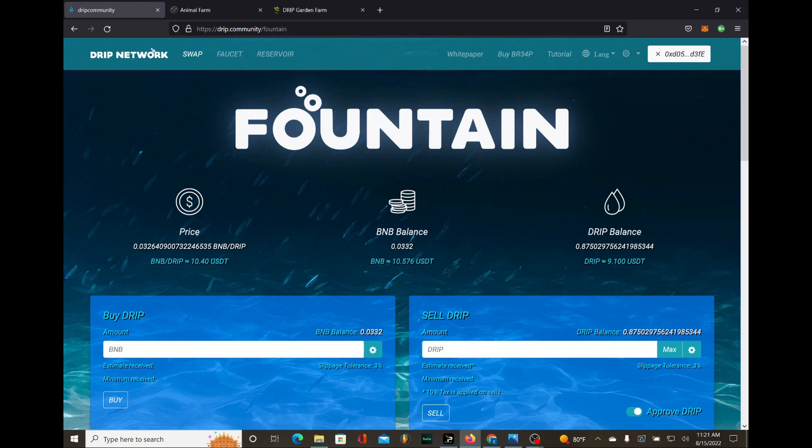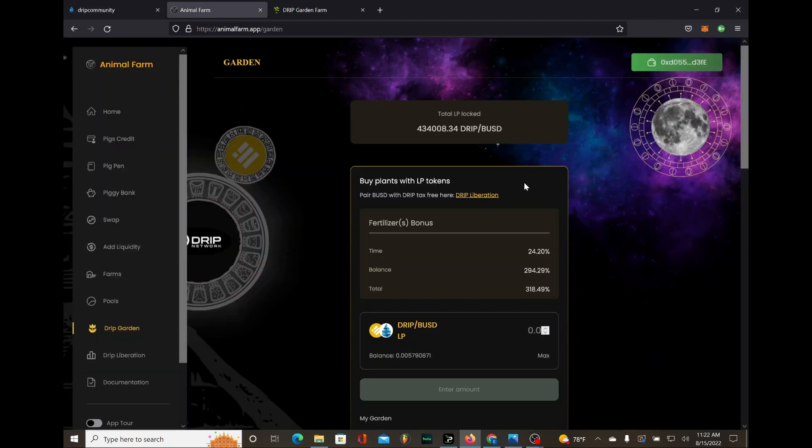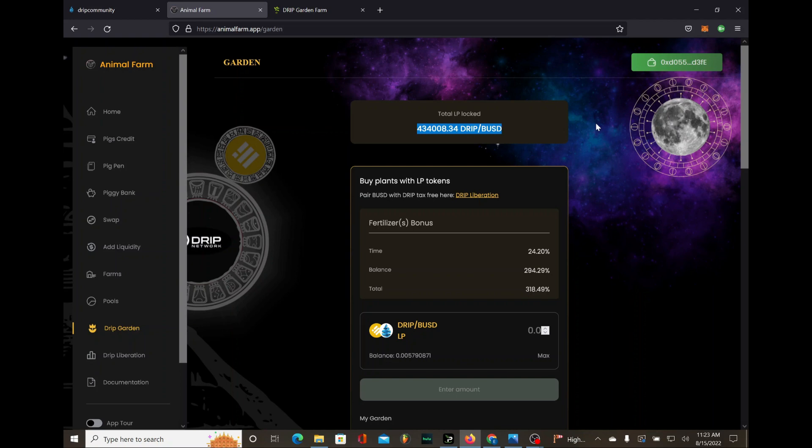Guys you know I'm counting down just like most of y'all in the community for the farm section to go live, I can't wait. But until it goes live, you know what I'm doing, I'm compounding my plants in the drip garden. And guys look at this, I keep saying it daily, 434,000 is the total LP locked inside of the drip garden. I remember just a few months back...